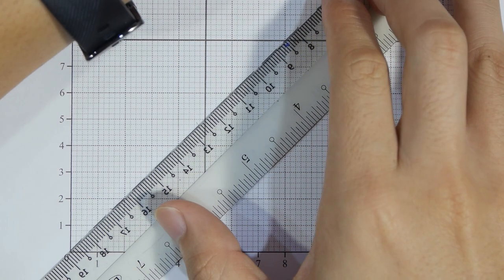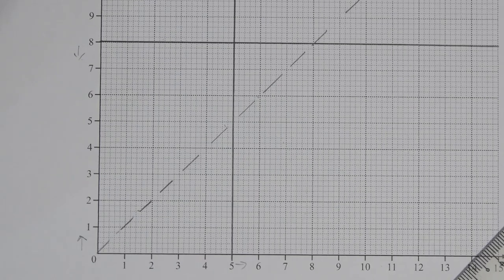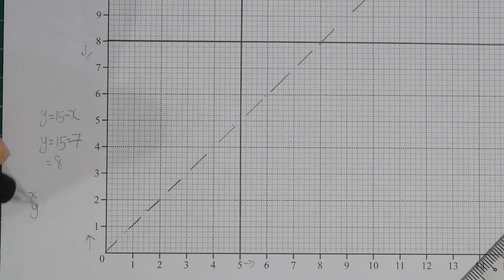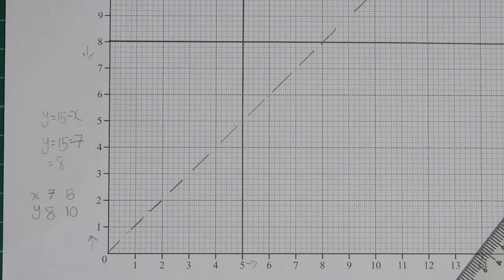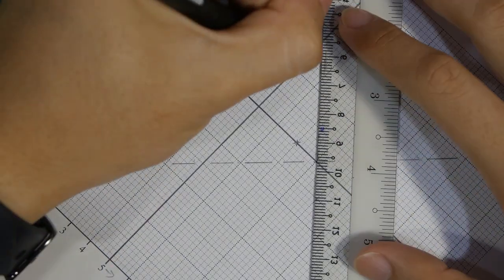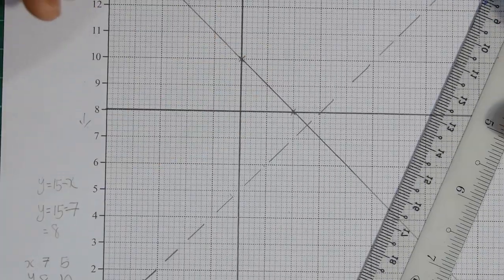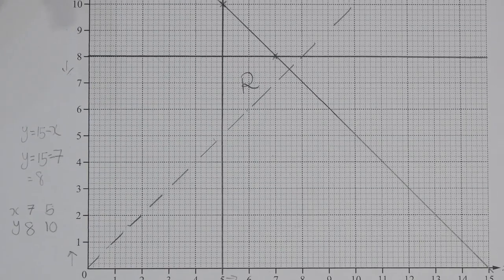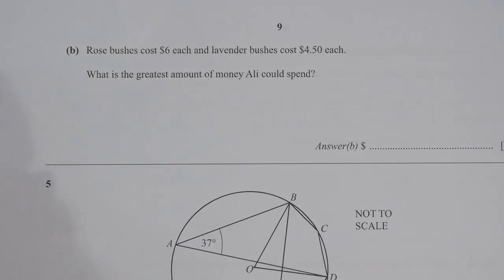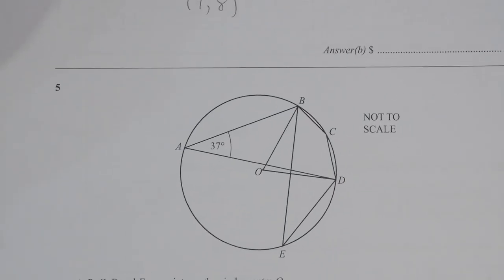The first line I drew was x ≥ 5, which is a vertical line. For y ≤ 8, this is a horizontal line. For x + y ≤ 15, I rearranged to y = 15 minus x and set x values of 7 and 5 to find the respective y values to construct the line. With all four lines, the feasible region is labeled as R.